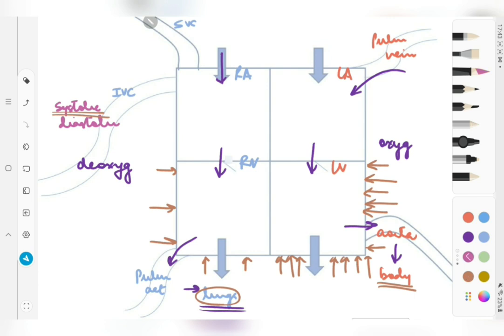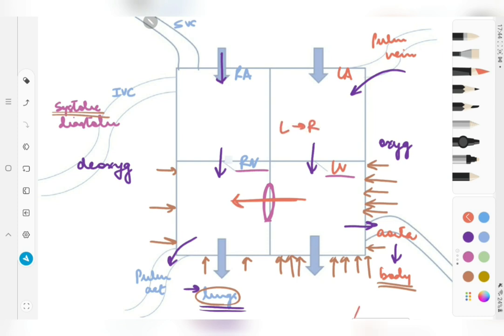Now imagine a scenario where there is a hole between the left ventricle and the right ventricle — an abnormal communication between them. Because the left ventricle is contracting with a force stronger than the right ventricle, there will be shunting of blood through this communication from left to right.